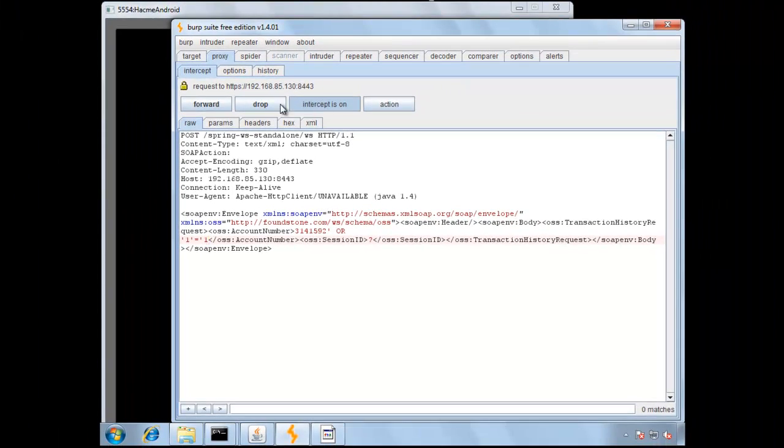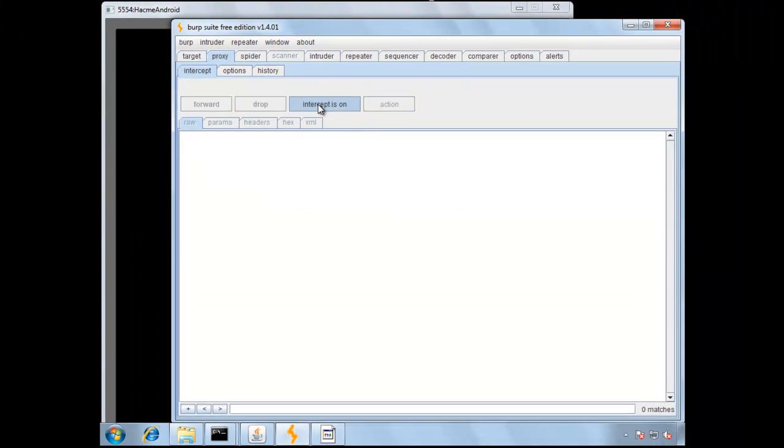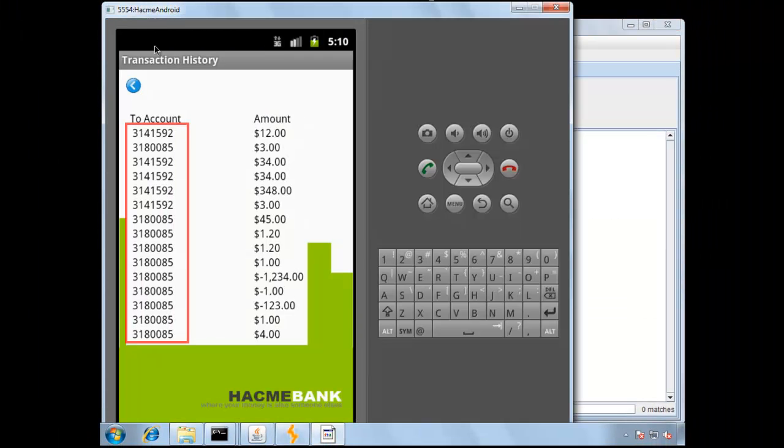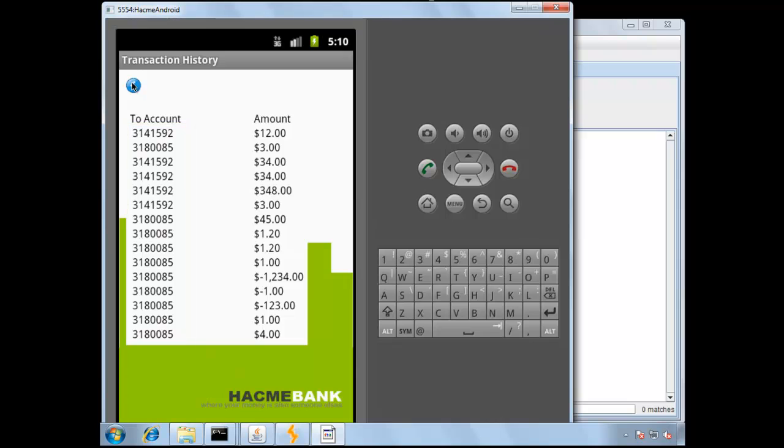Forward the request on, and then disable Intercept again. Notice that in the Transaction History now, we've dumped the entire table, so we'll see all types of different account numbers. And that's everything. You just completed lesson one.